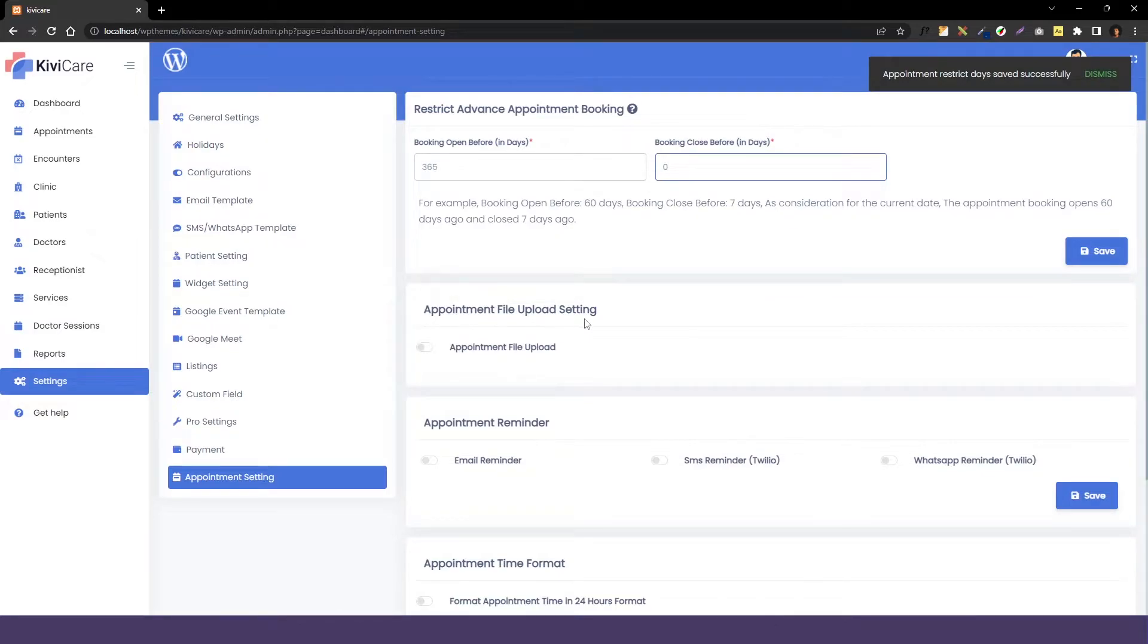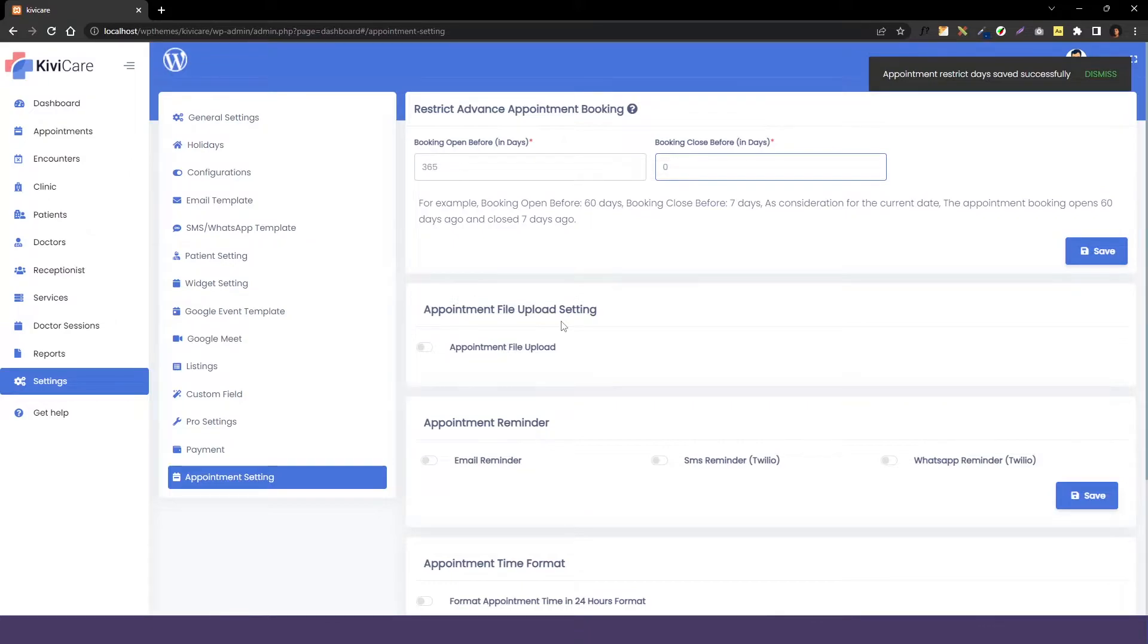Our next option is appointment file uploading settings. Whenever a patient is booking an appointment, they get the option to describe their problem and this setting is open. They can also upload their previous report or some kind of x-ray file or anything they want. If you want that, you can enable it here.